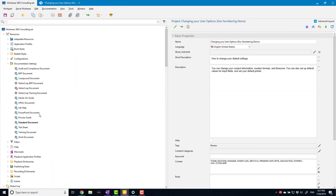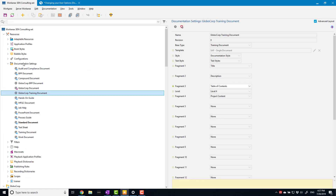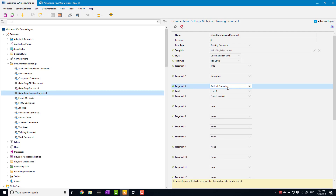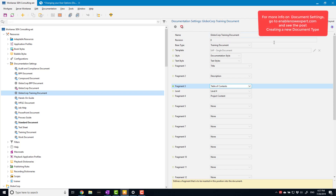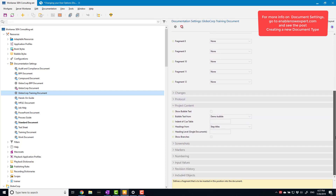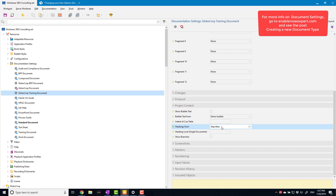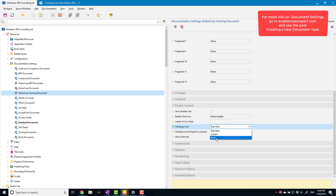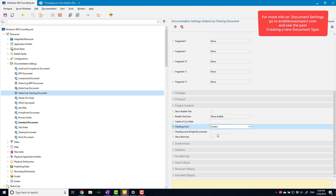I'm going to go to where my document is defined — this is under Resources > Documentation Settings. This is a custom one I've created; the only customization so far was adding that table of contents. Down in the Project Content section, there's a 'Headings From' option. At the moment it says 'Step Titles', meaning it takes headings from the step title. I've got a couple of other options: 'Screens' and 'None'. Selecting 'None' means no headings at all and you put them all in manually.